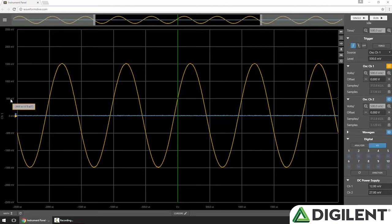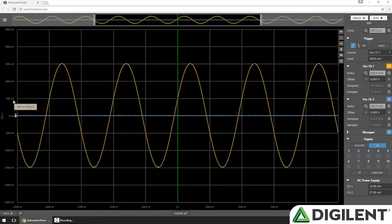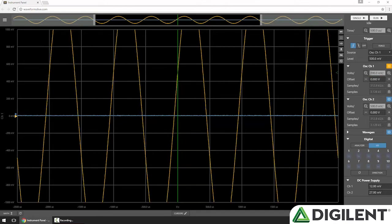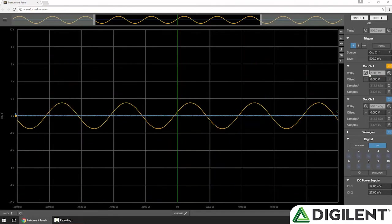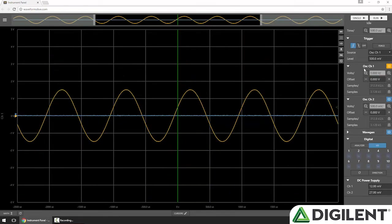Right now, we can see that we have 500 millivolts per division. This is indicated in our chart with the units, as well as in our control panel in the volts per division section. I can change this by clicking the plus and minus buttons, and you can see both the control panel and chart update accordingly.